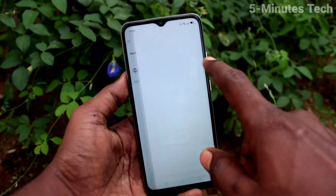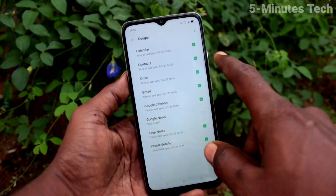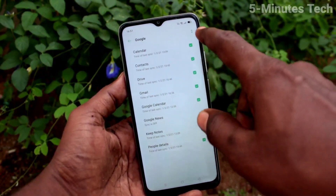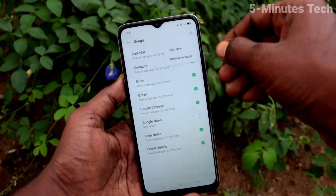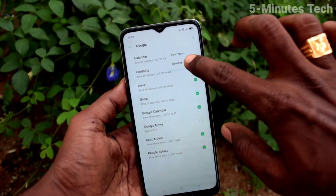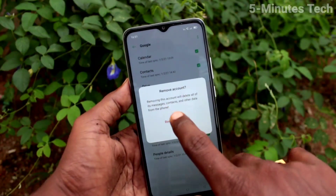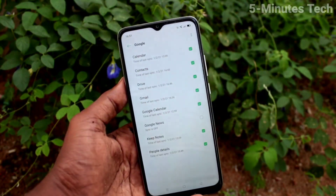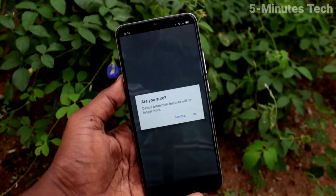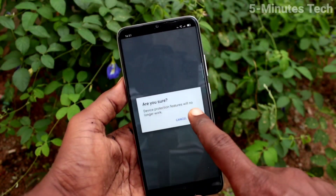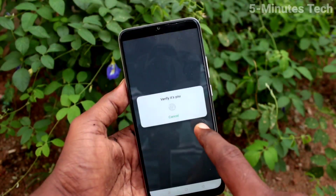Click on the email ID that you have associated with your phone. Click on these two dots. Click on Remove Account. Click on Remove Account again to confirm.